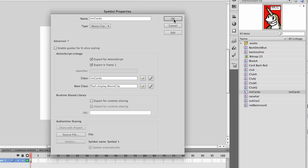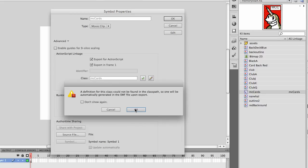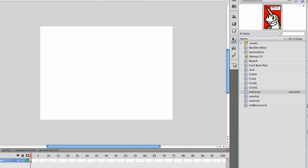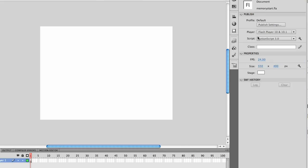The next thing that we have to do is in the properties, we need to actually create our document class, which will be cardClass with a capital C for class.